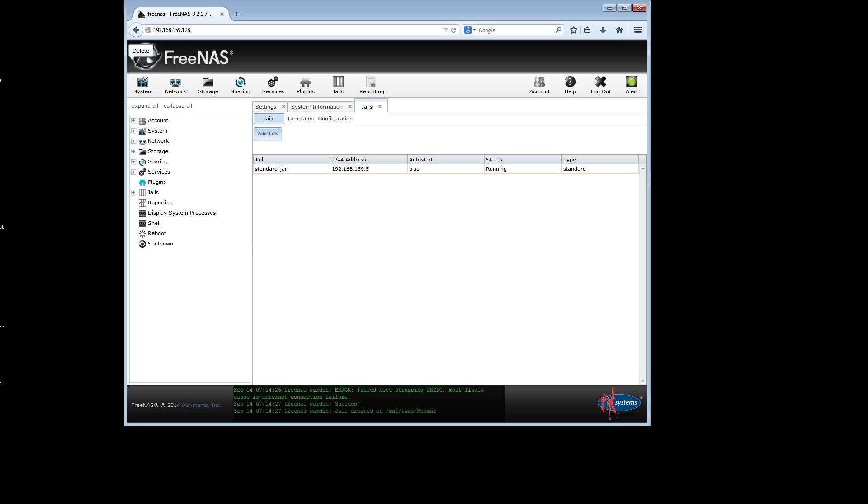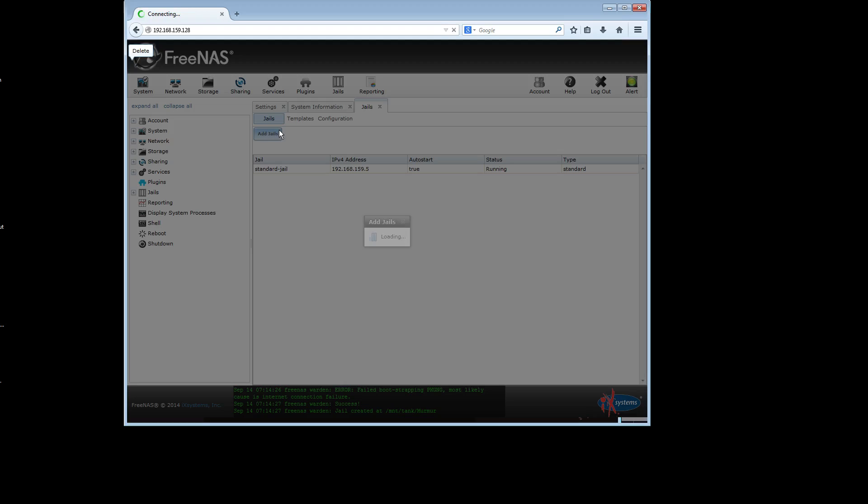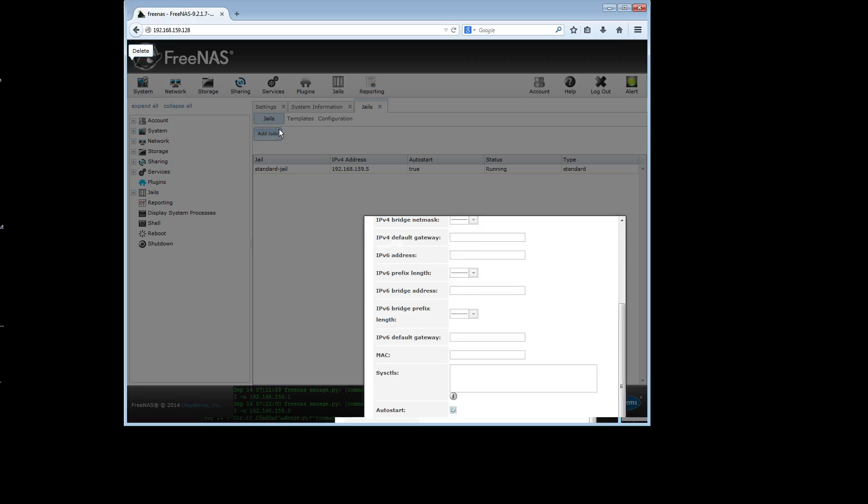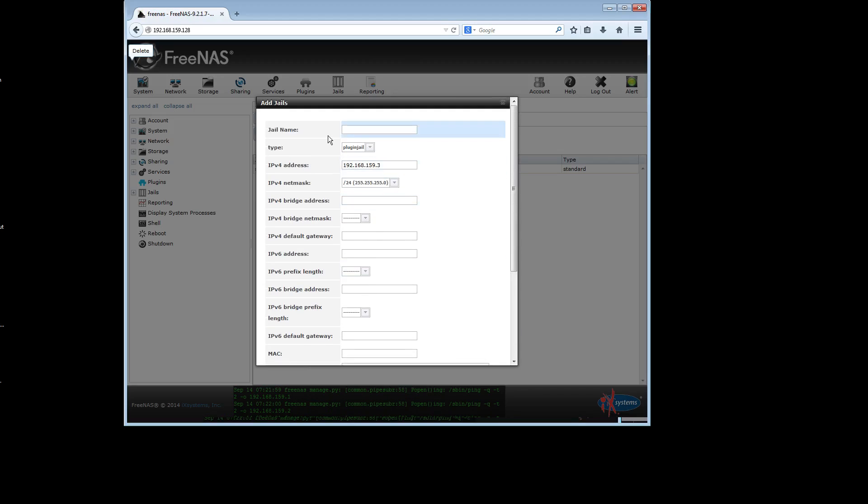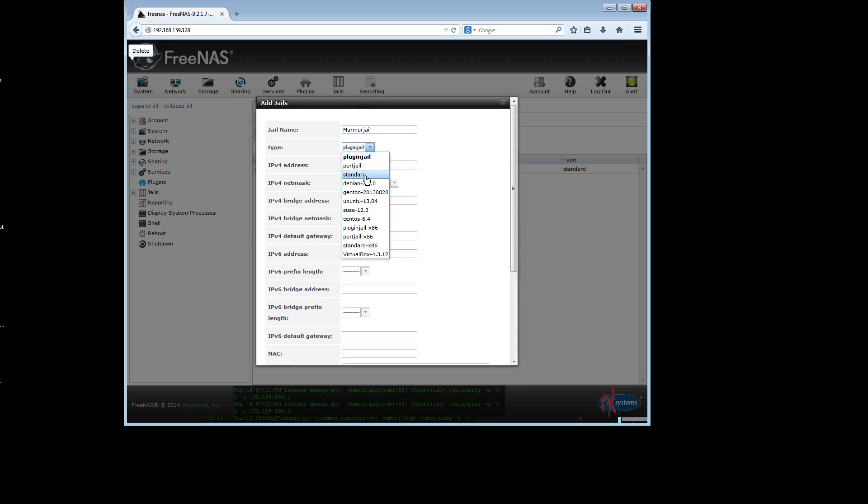So when you first click on jails in FreeNAS, you'll have to do some basic configuration of where your jails are going to be stored. This is all outlined in the FreeNAS documentation and I've assumed that you've done that. Now that you're at the point where you can add jails, you go ahead and you click add jails. Let's call it murmur jail. The type of jail is going to be standard. Make sure you change that.